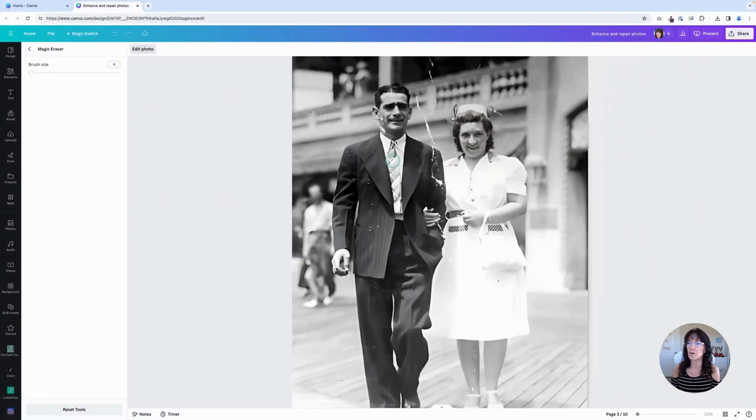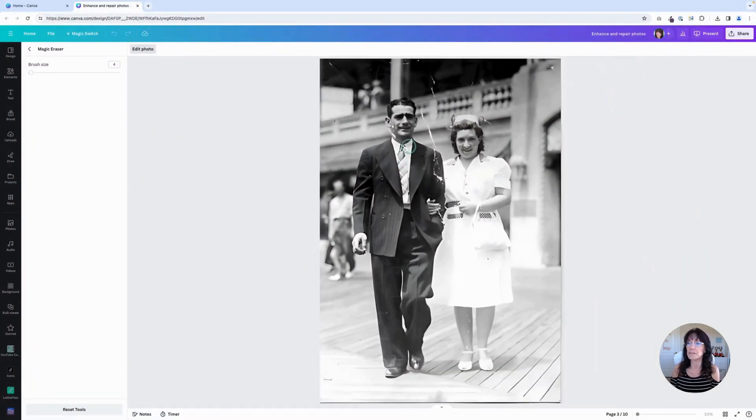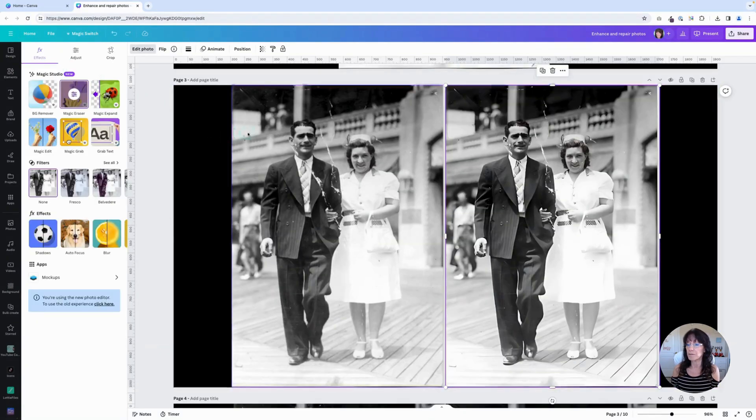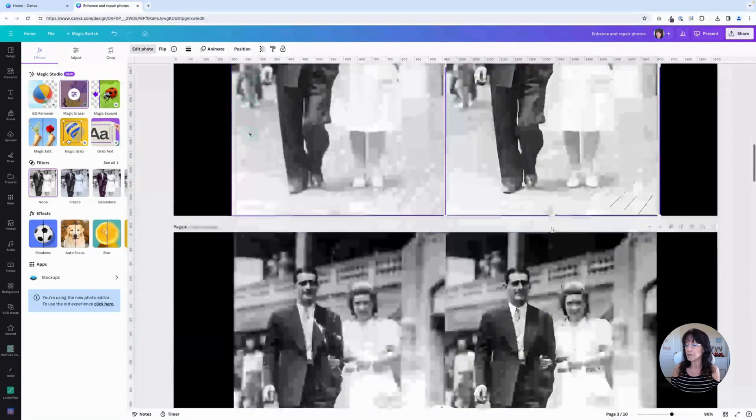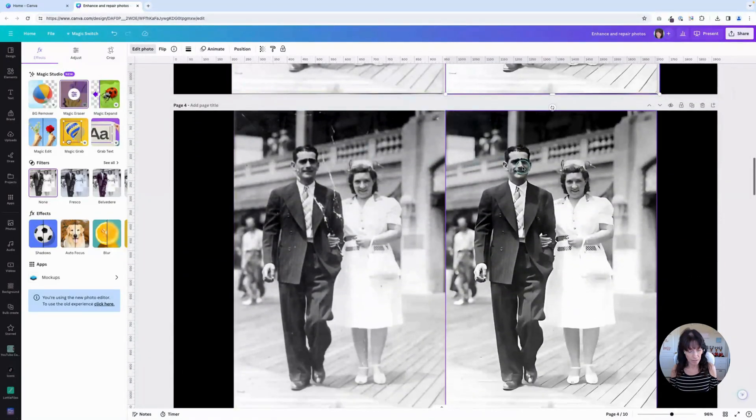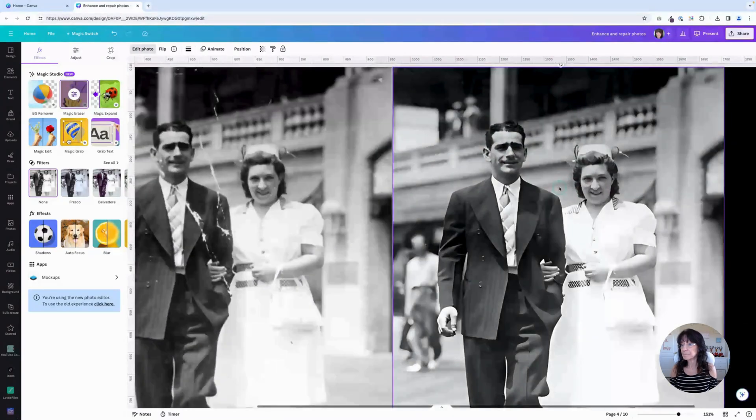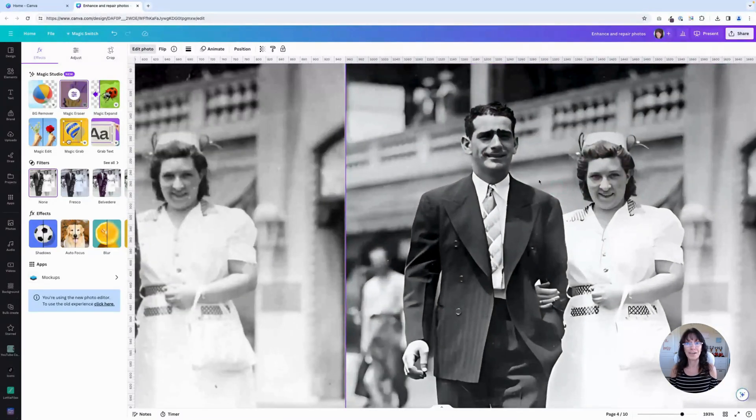And then once again, you'll just go through all of these other sections that you want to remove. And then you'll be left with your image that looks like this one. Super clean.